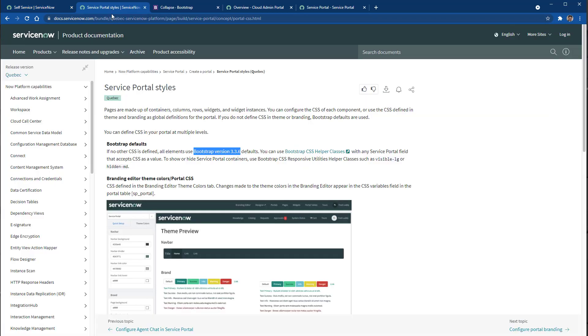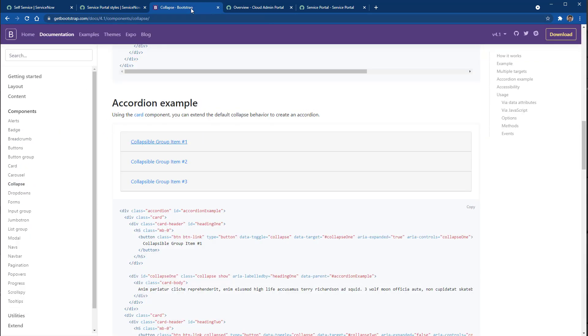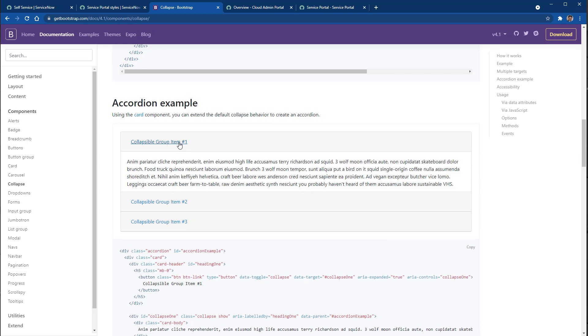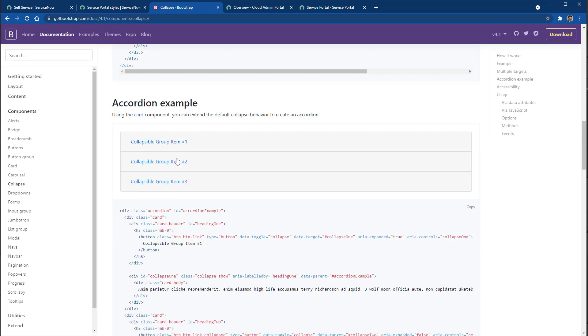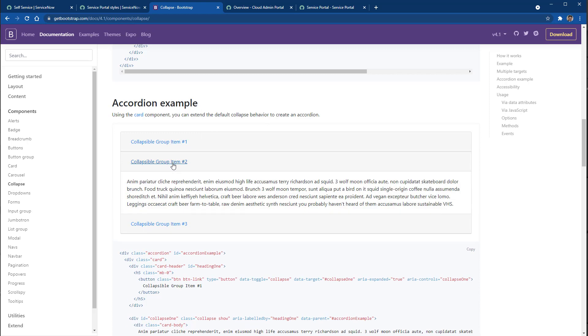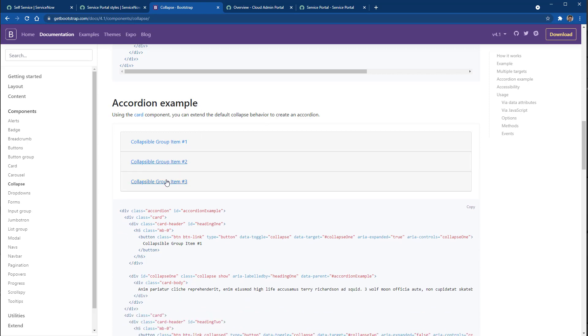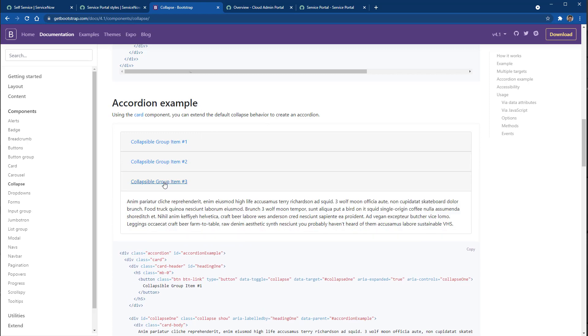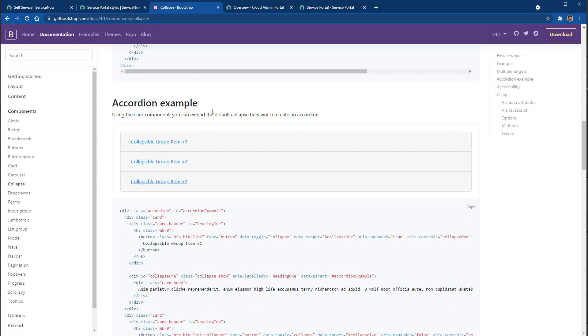Based on the documentation from Quebec release, ServiceNow has embedded Bootstrap version 3.3.6 and we're gonna leverage Bootstrap in order to create this accordion. So we have three collapsible panels and we're gonna take the documentation from Bootstrap in order to build these collapsible panels in the service portal within ServiceNow.